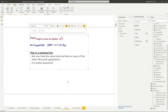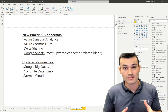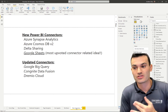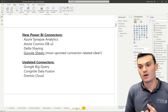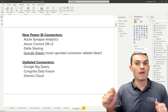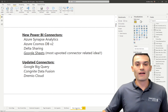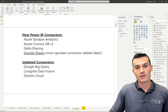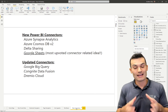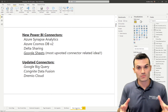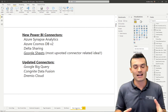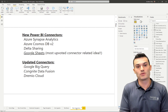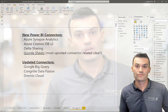Finally, there are some new connectors available in Power BI. We have Azure Synapse Analytics, which lets us connect straight into Azure Synapse, Azure Cosmos DB version 2, and Delta Sharing. But the big one — the mic drop moment — is Google Sheets. We now have the ability to connect to Google Sheets in Power BI. It was the most upvoted connector idea on the platform, something we all voted for and wanted, and it's going to open a lot of new possibilities for bringing in data from Google Sheets.